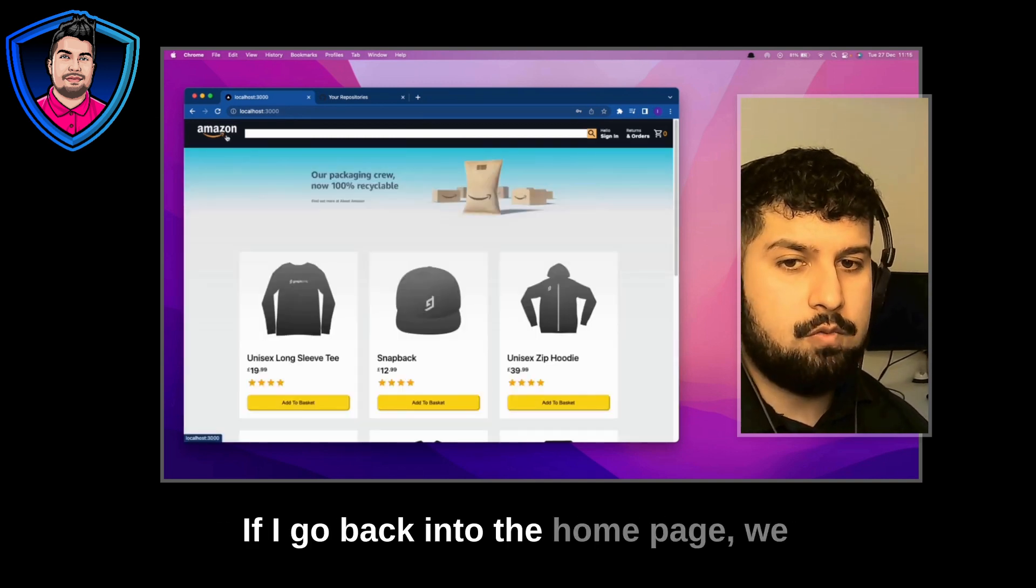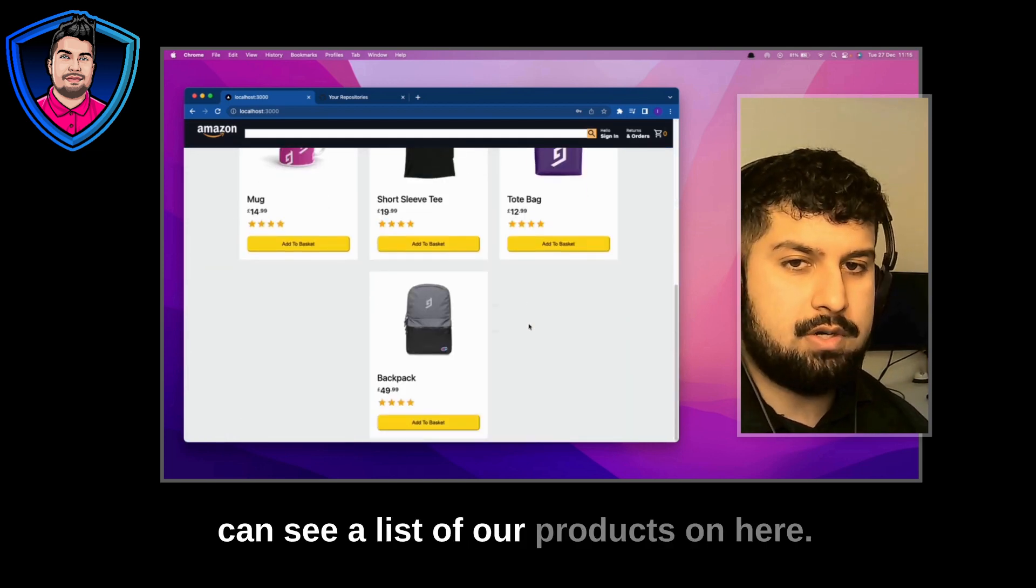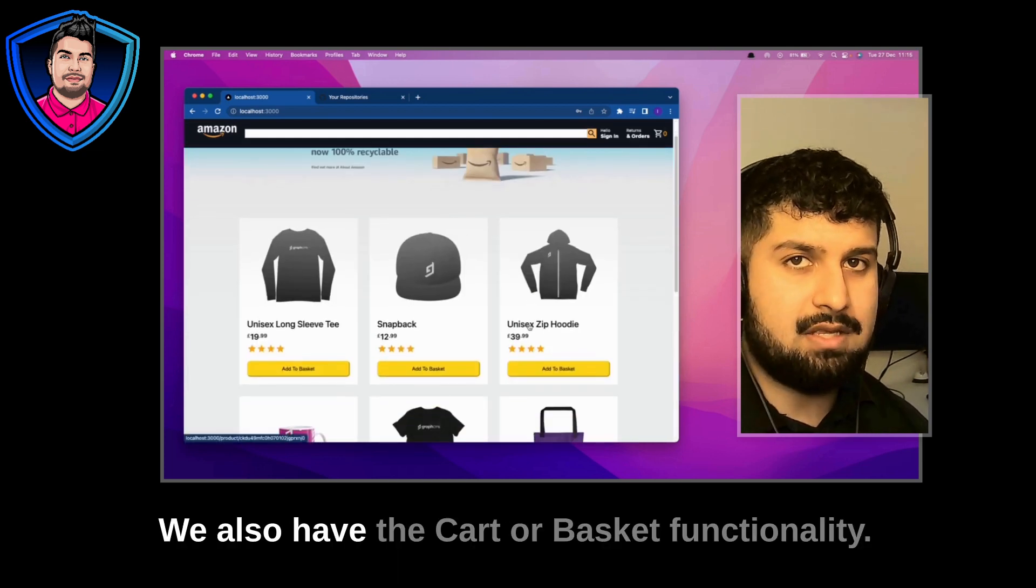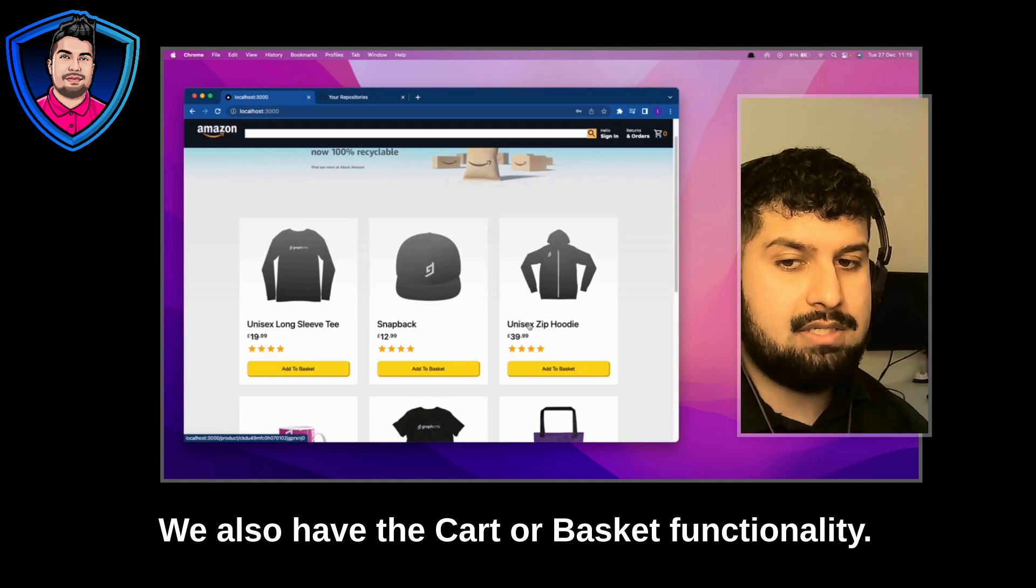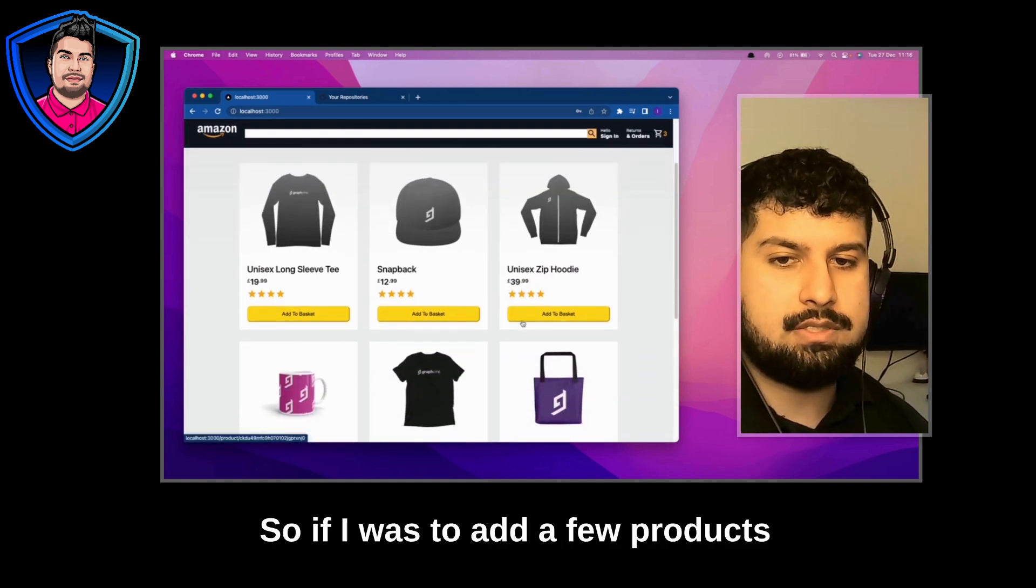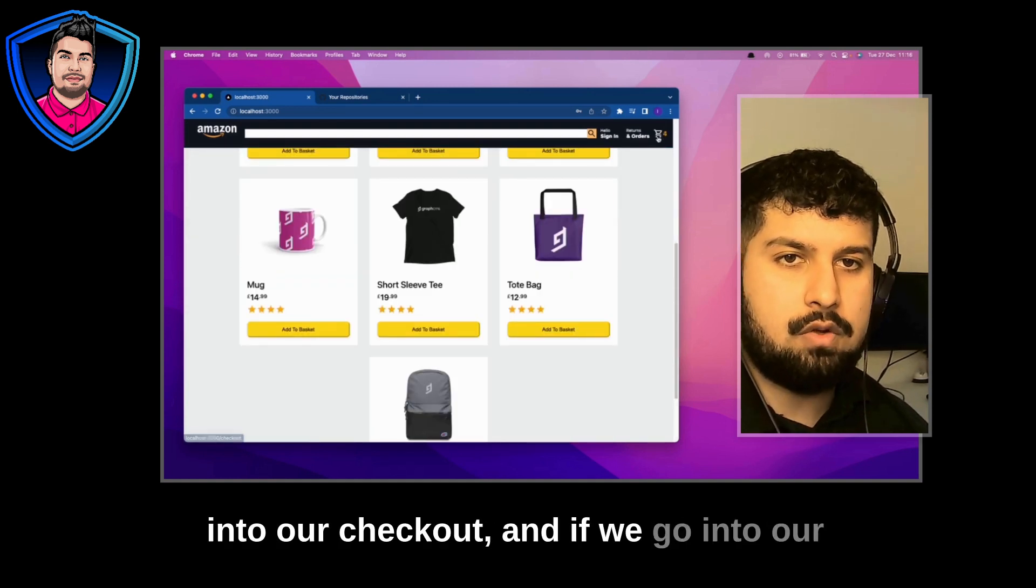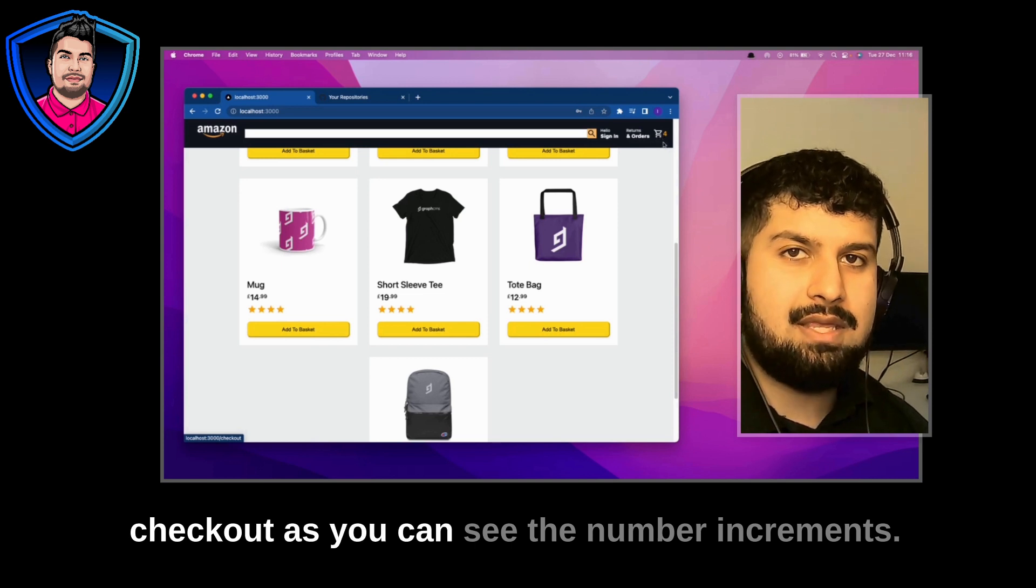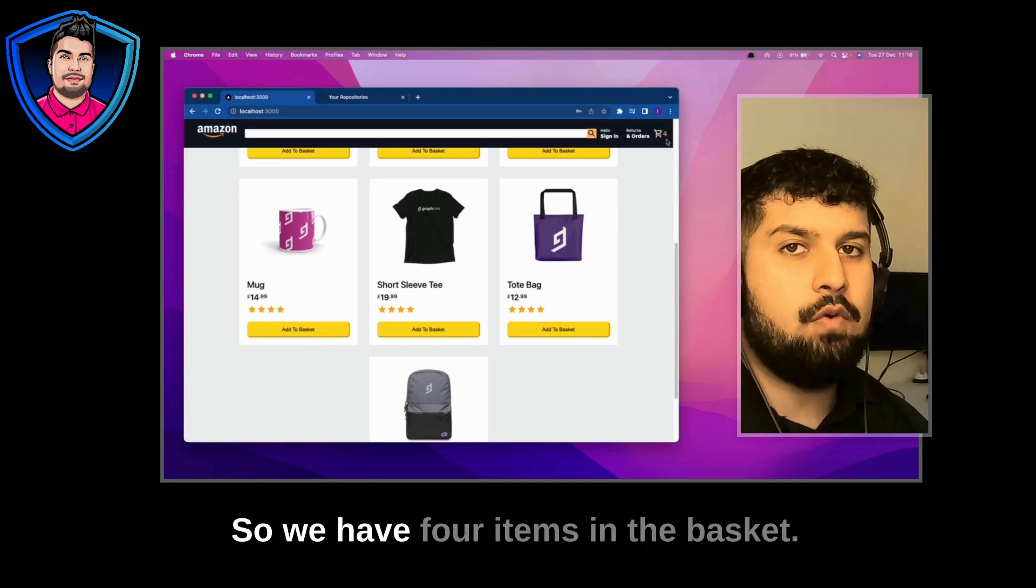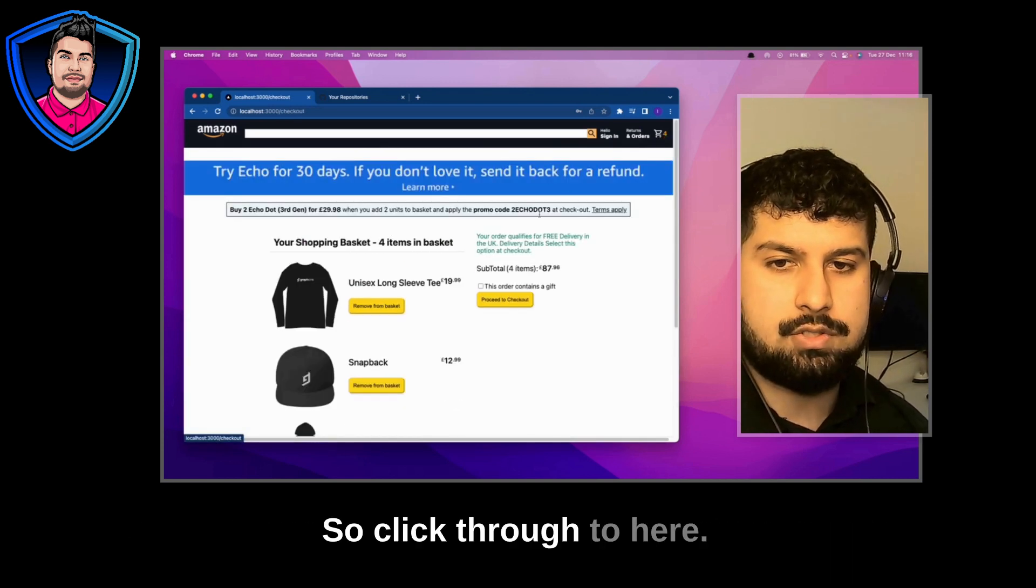If I go back into the home page we can see a list of our products on here. We also have the cart or basket functionality. So if I was to add a few products onto our checkout and if we go into our checkout as you can see the number increments. So we have four items in the basket.